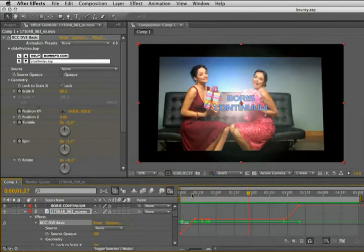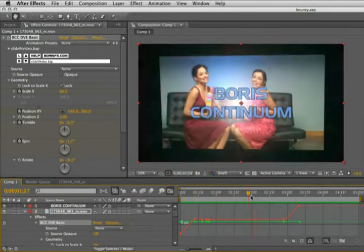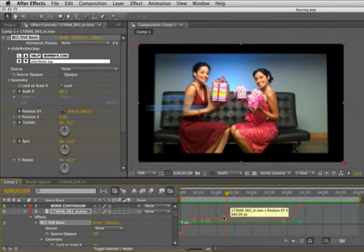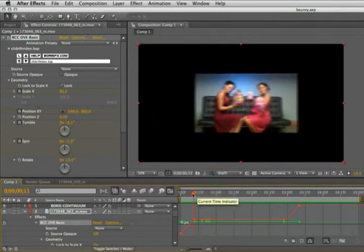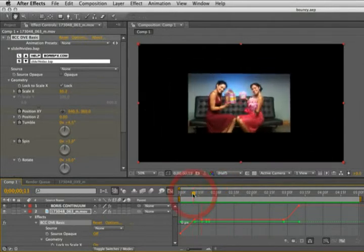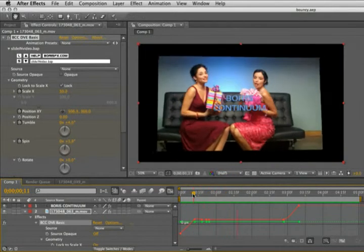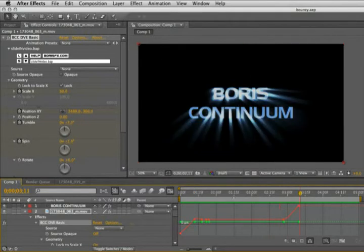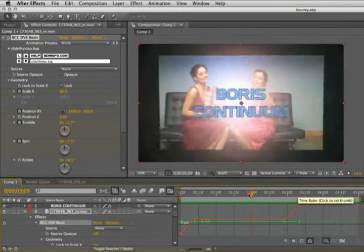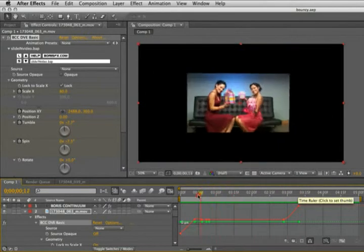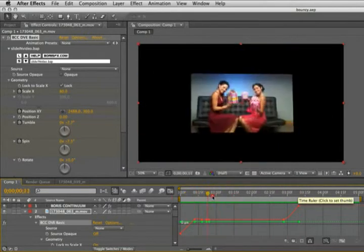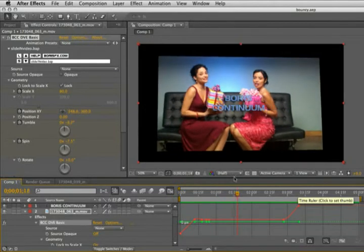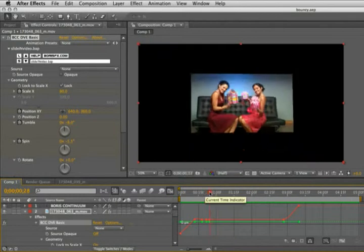Then it scales up and zooms off there. The curve we're looking at is the position XY of that video picture in picture. And then I applied a similar animated preset to the title, so it also does that slide in.